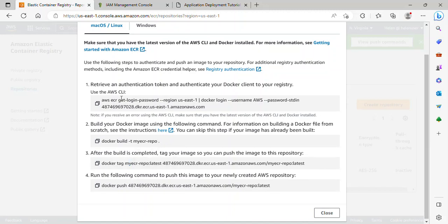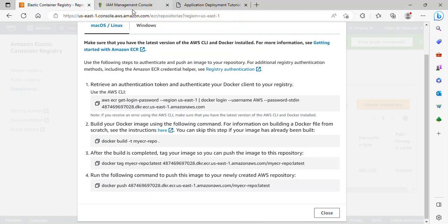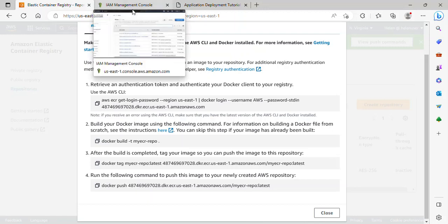But actually before we can log in to our repository from our terminal, we need to create a permission. So we need to create a role and attach a permission before the step. So I'll take you over to AWS IAM and let's create a role.